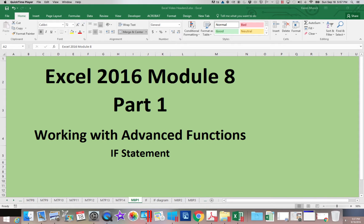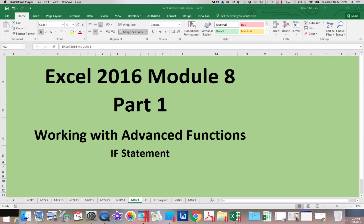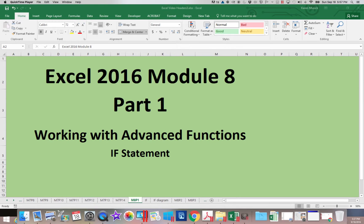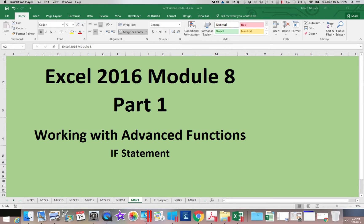This is Microsoft Excel 2016 Module 8, Part 1. In this particular module we will be looking at several advanced functions and how to utilize those in Excel.